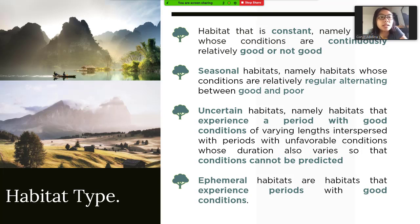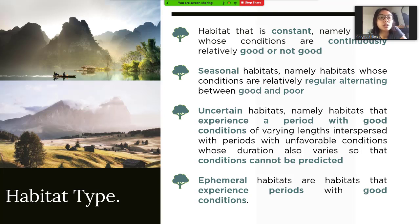The third type is uncertain habitats — namely habitats that experience a period with good conditions of varying length, interspersed with periods of unfavorable conditions whose duration also varies so that conditions cannot be predicted. The fourth type is ephemeral habitats — habitats that experience a period with good conditions.